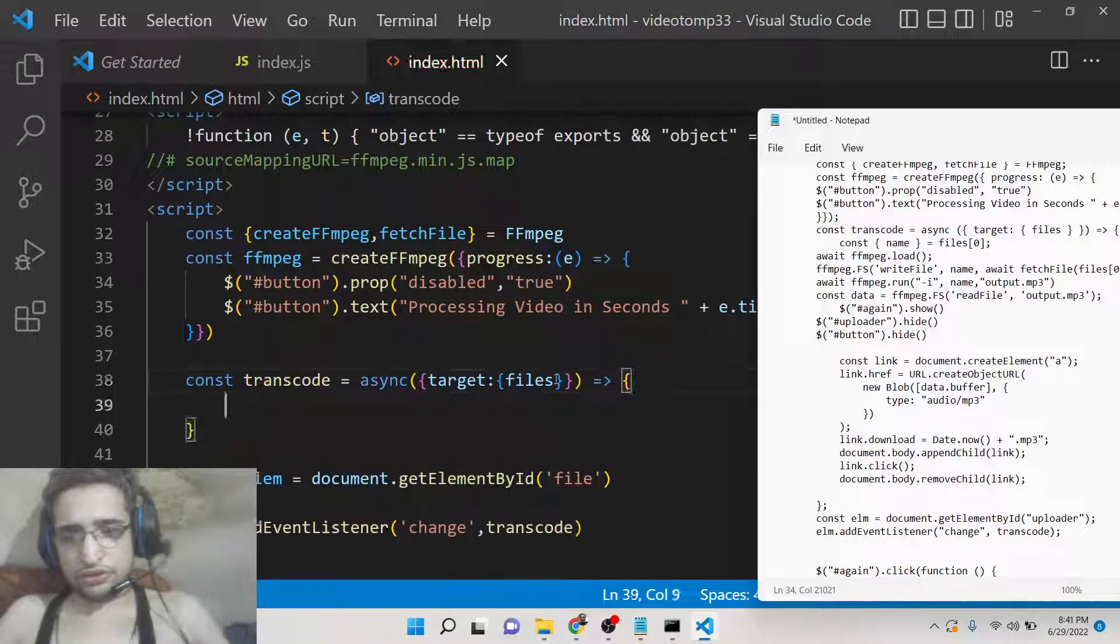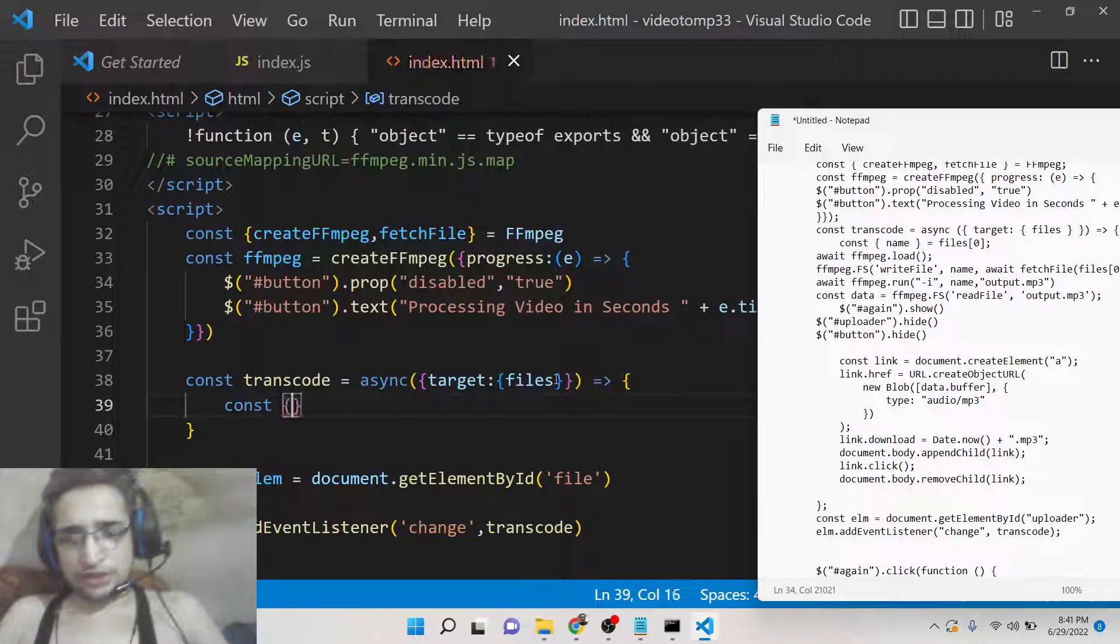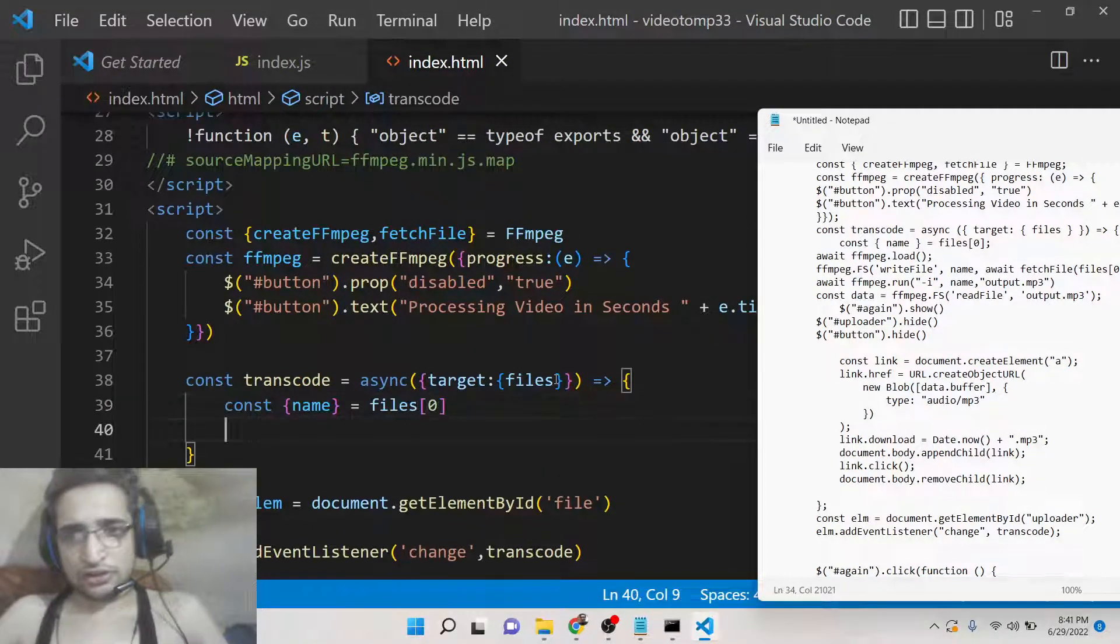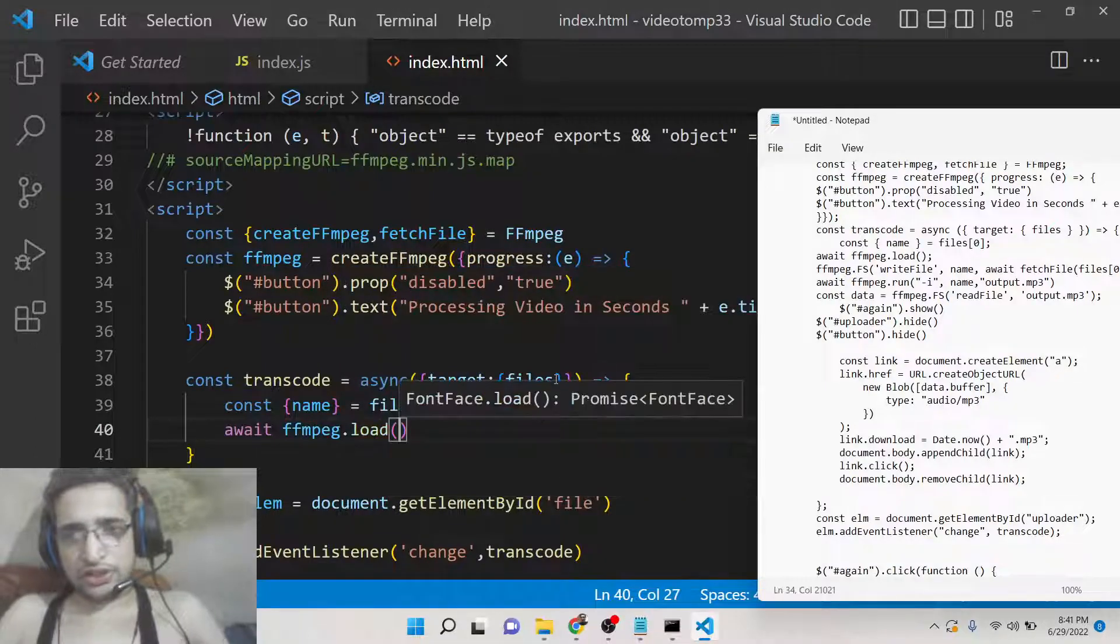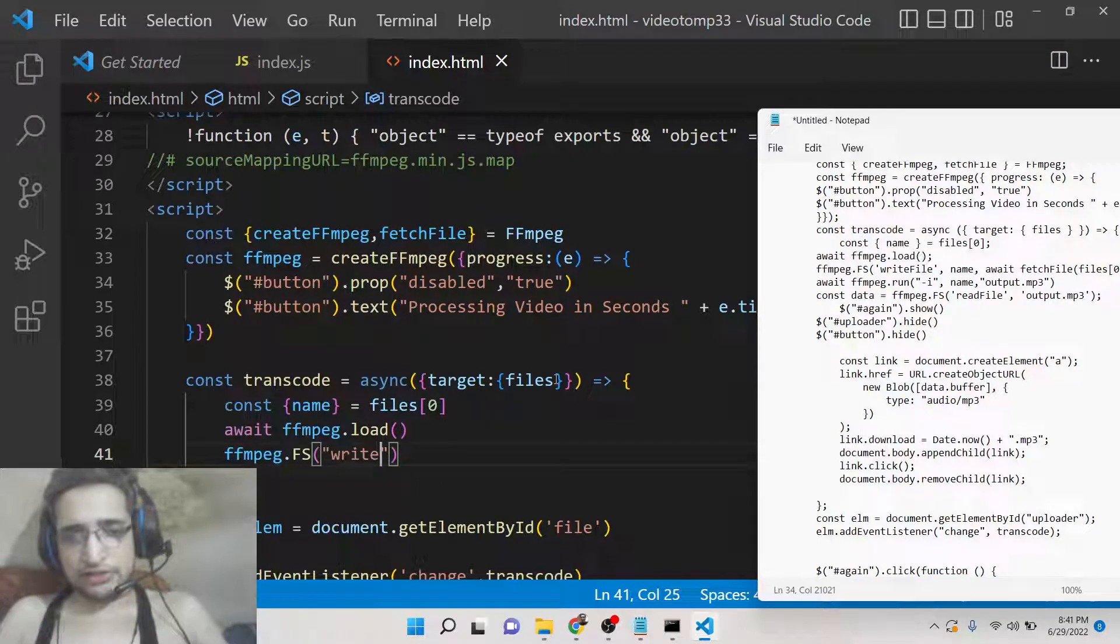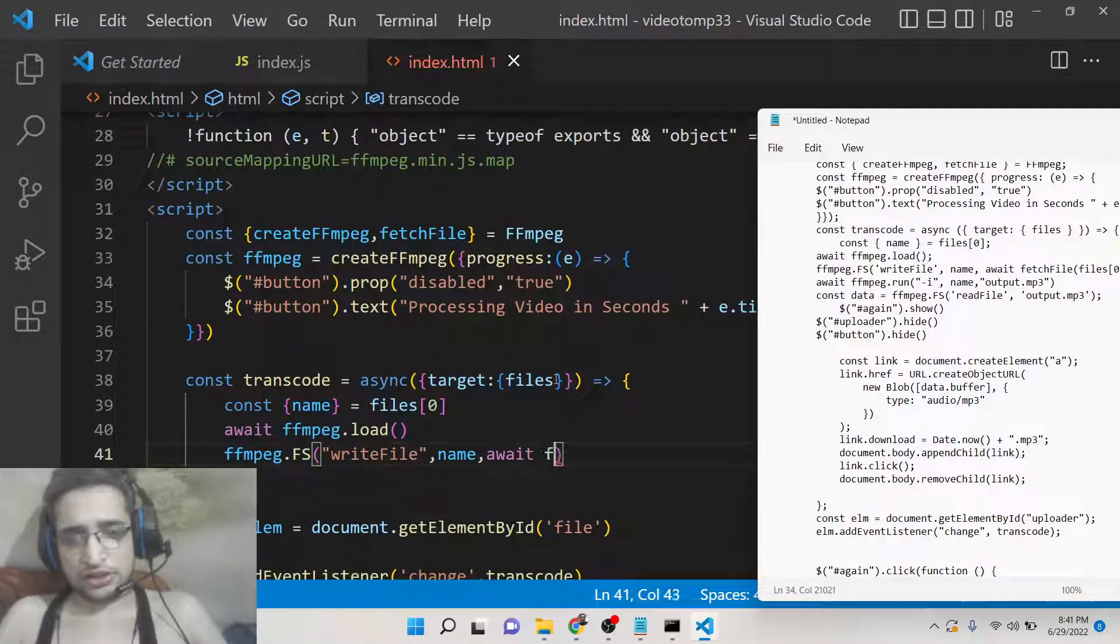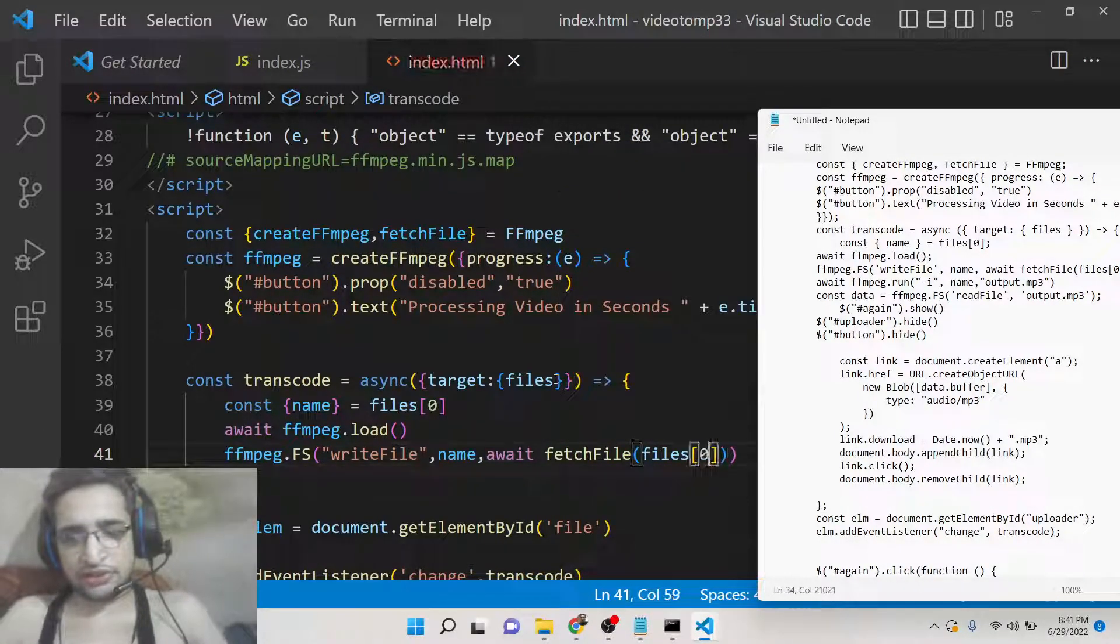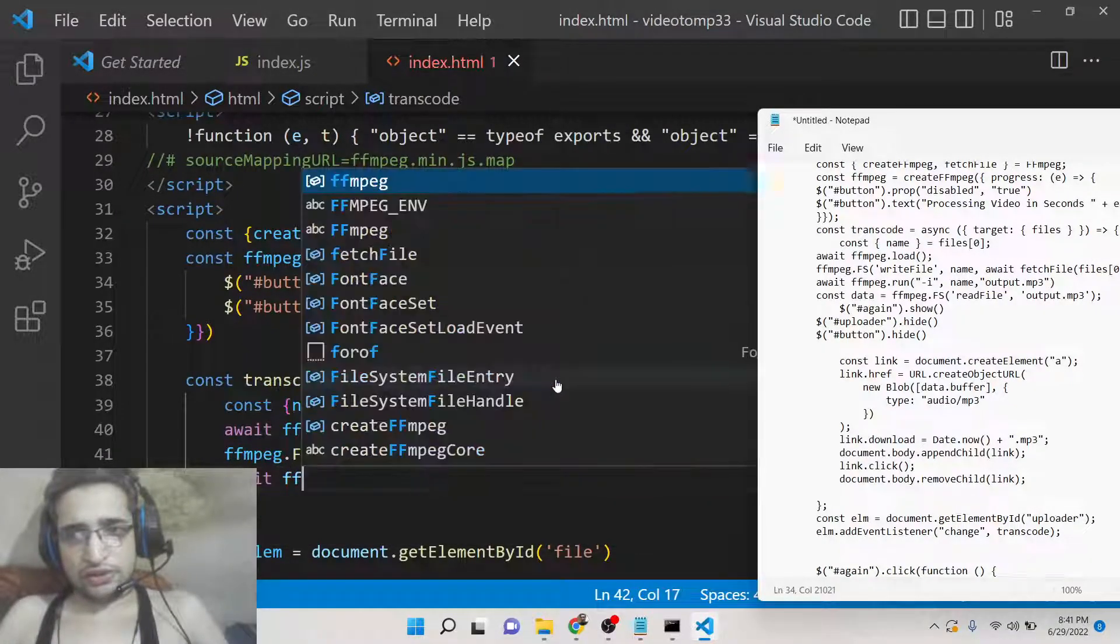This will be an arrow function, so first of all we will extract the name of the file which will be coming from file[0]. We will load the FFmpeg library and then we will use the file system module to write the file with its name which is passed, and we will fetch the content using fetchFile method. This content is there inside file[0].